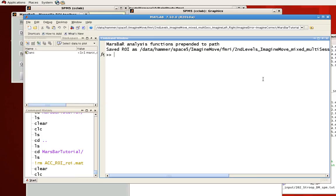So now that we've covered how to create ROIs from coordinates, in the next tutorial we'll talk about how to use MarsBar to create regions of interest from contrasts you've done from other analyses.